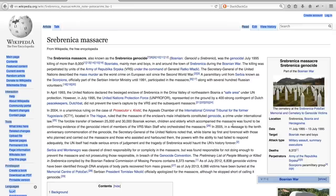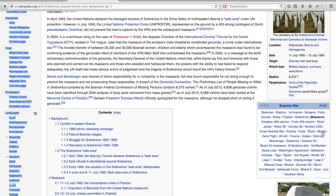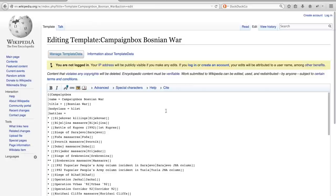Let us take a look at a few more examples of templates on the page of the Srebrenica massacre. Below the infobox here, you can find a campaign box, which is a common type of navigational template in articles concerning conflicts, war and related topics. It is intended to provide convenient navigation among articles on the battles in a campaign, front, theater or war. If you want to find out what kind of template you are presented with, just click edit and look at the first few words of the infobox. Here it clearly says 'campaign box'.